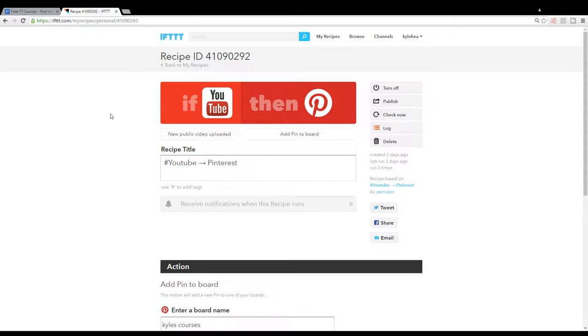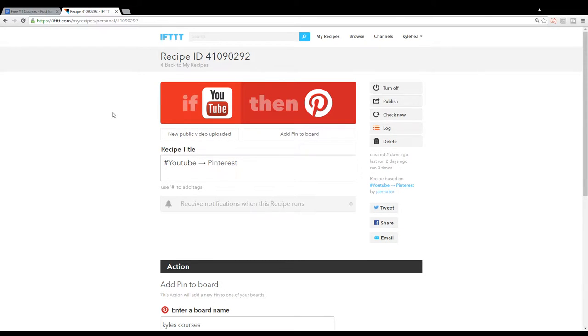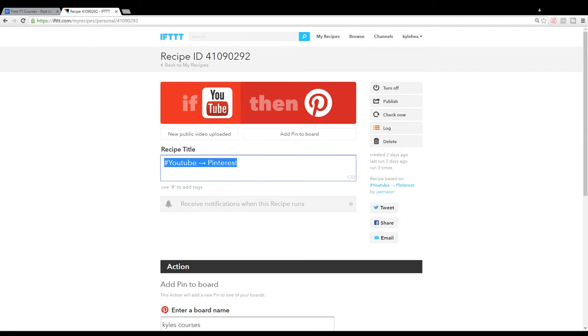But that's the way it goes. It's recipe ID 41090292, or just type in hashtag YouTube arrow Pinterest into the search bar and you'll find it.